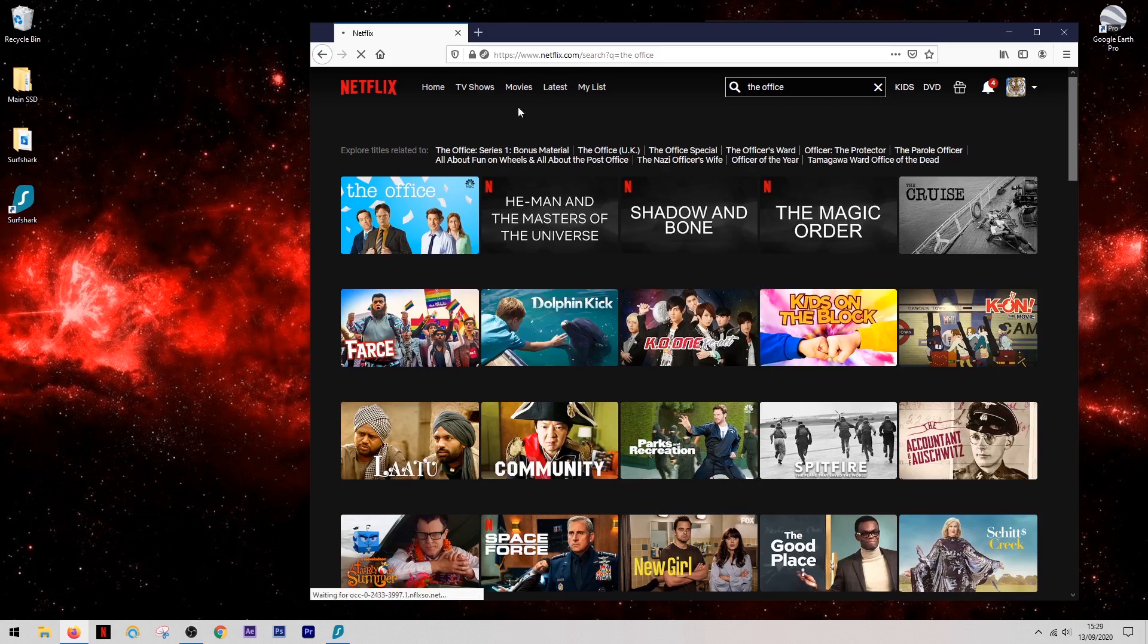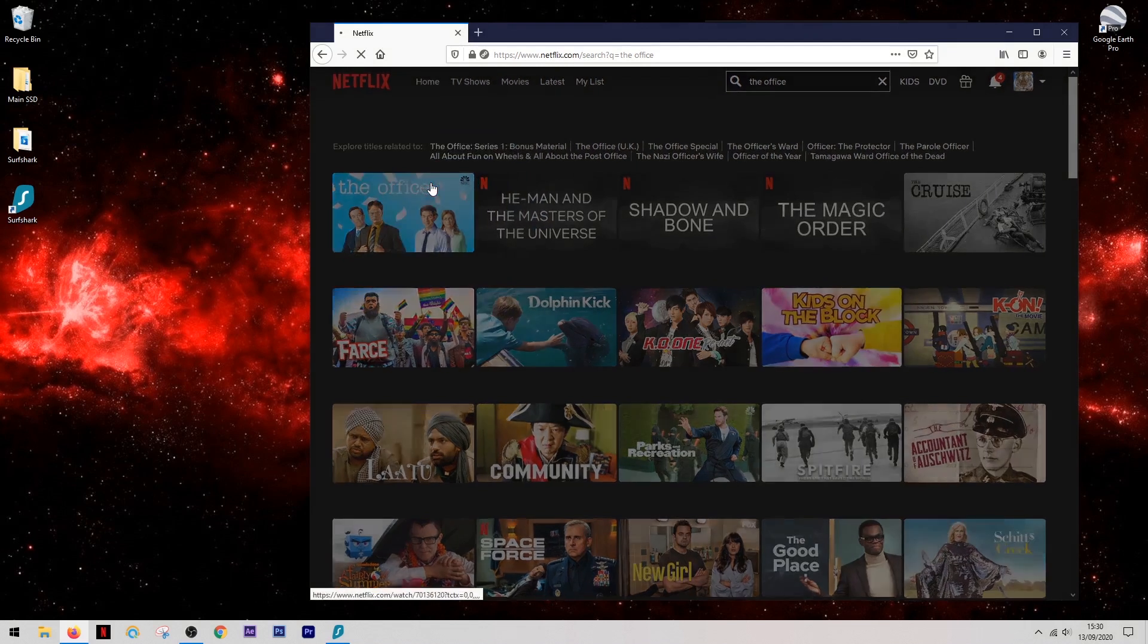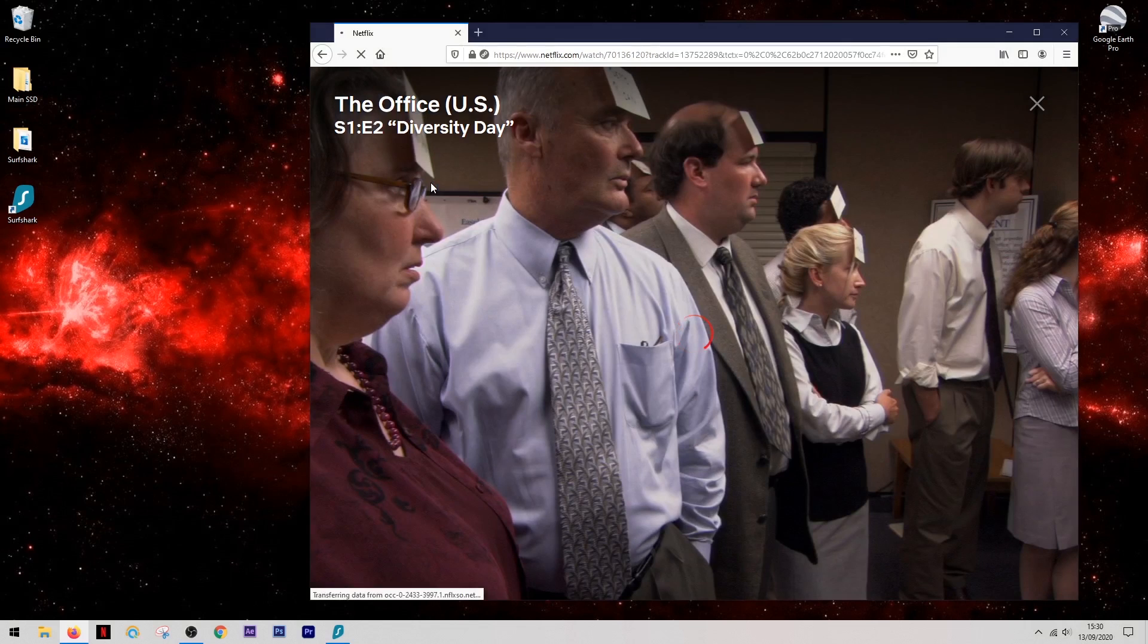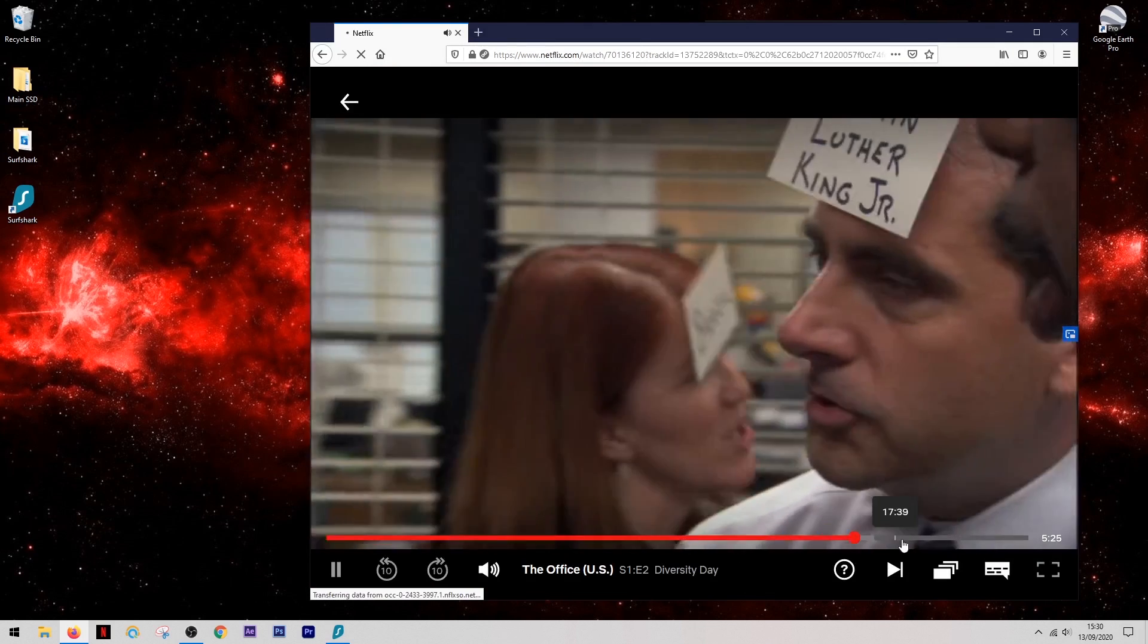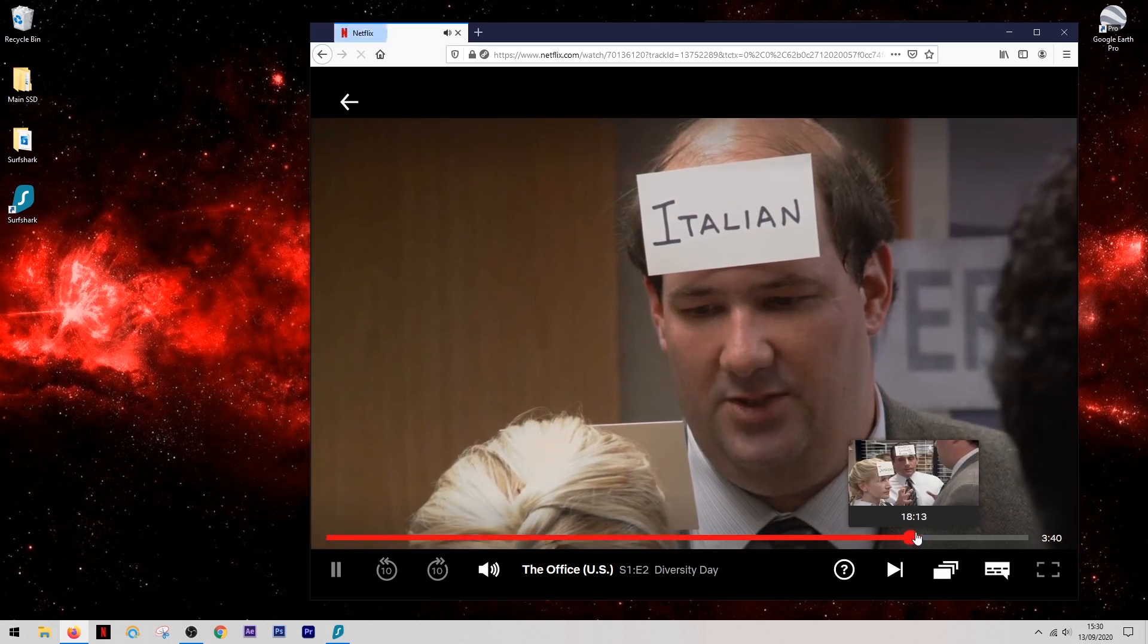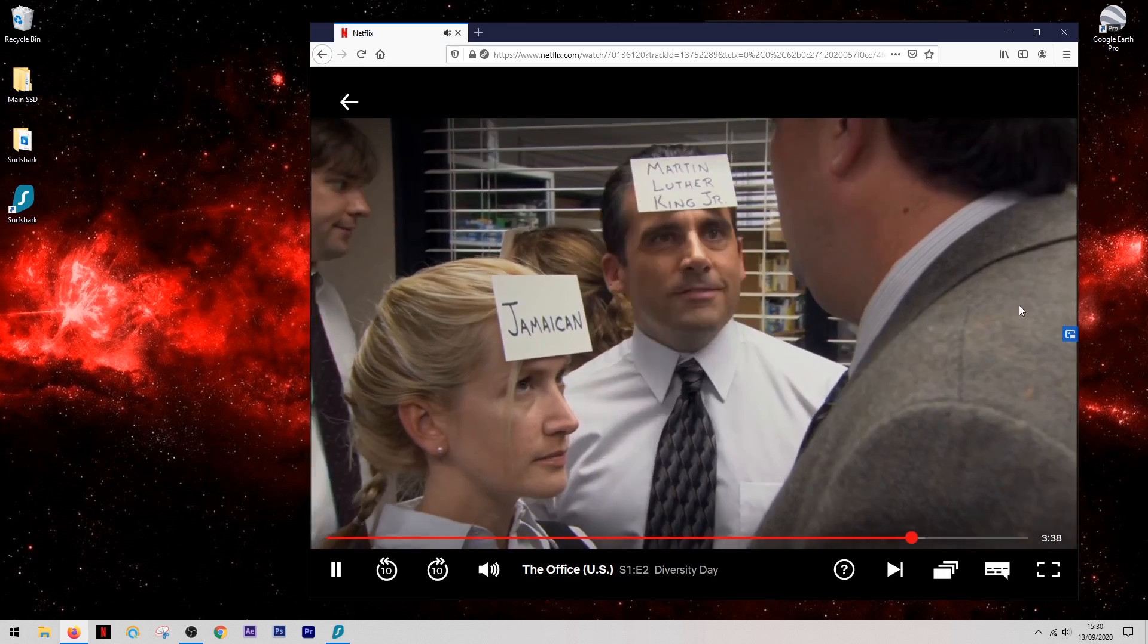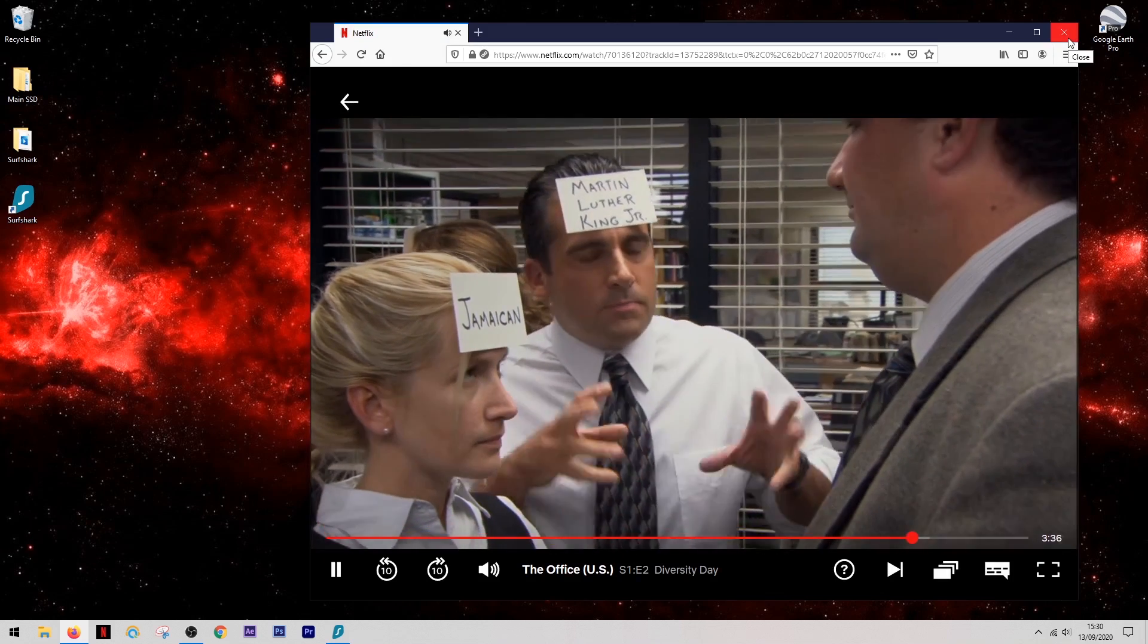Now some VPNs claim to be able to unblock Netflix, but they can't do the job as well as Surfshark. The streams play flawlessly in full HD or even 4K from start to finish with no buffering whatsoever. On top of this, it also works with other streaming platforms such as Hulu, HBO, and Amazon Prime.